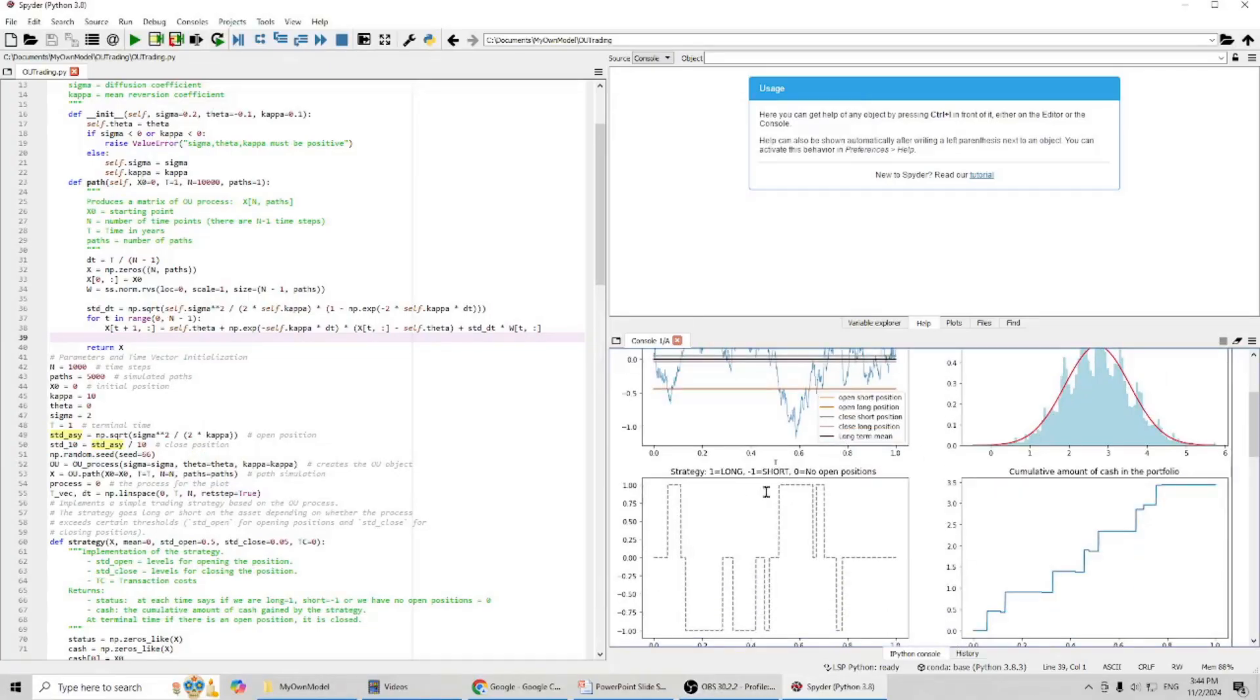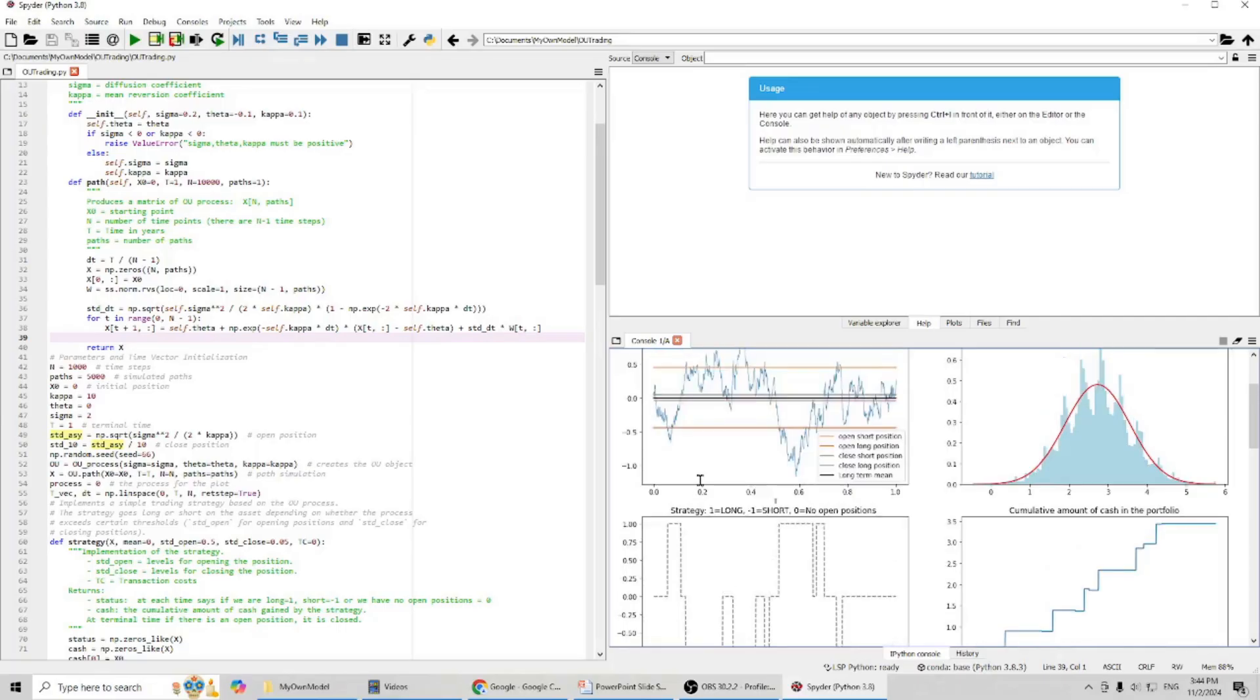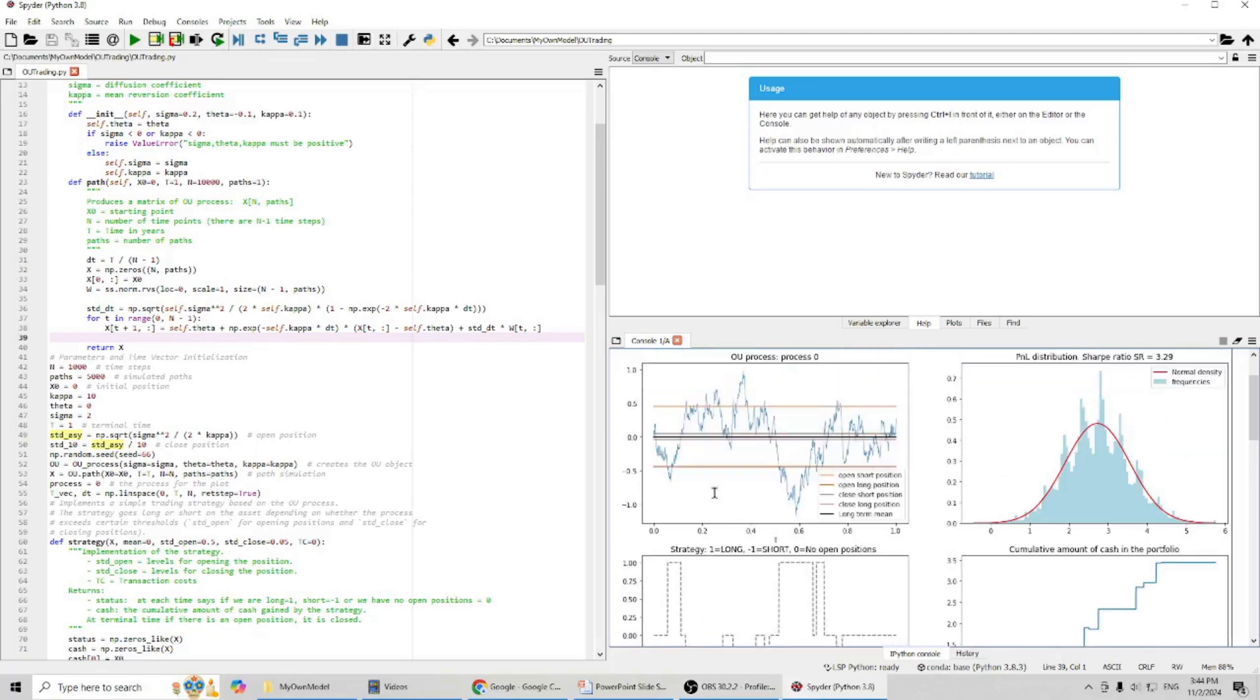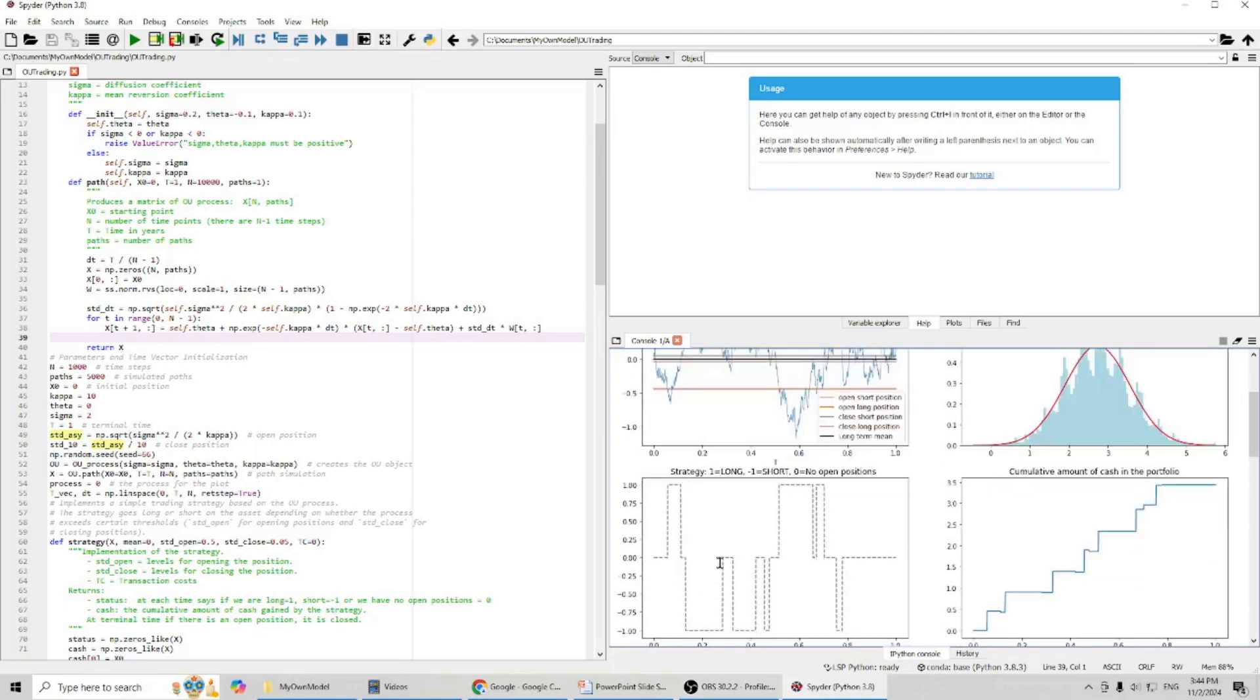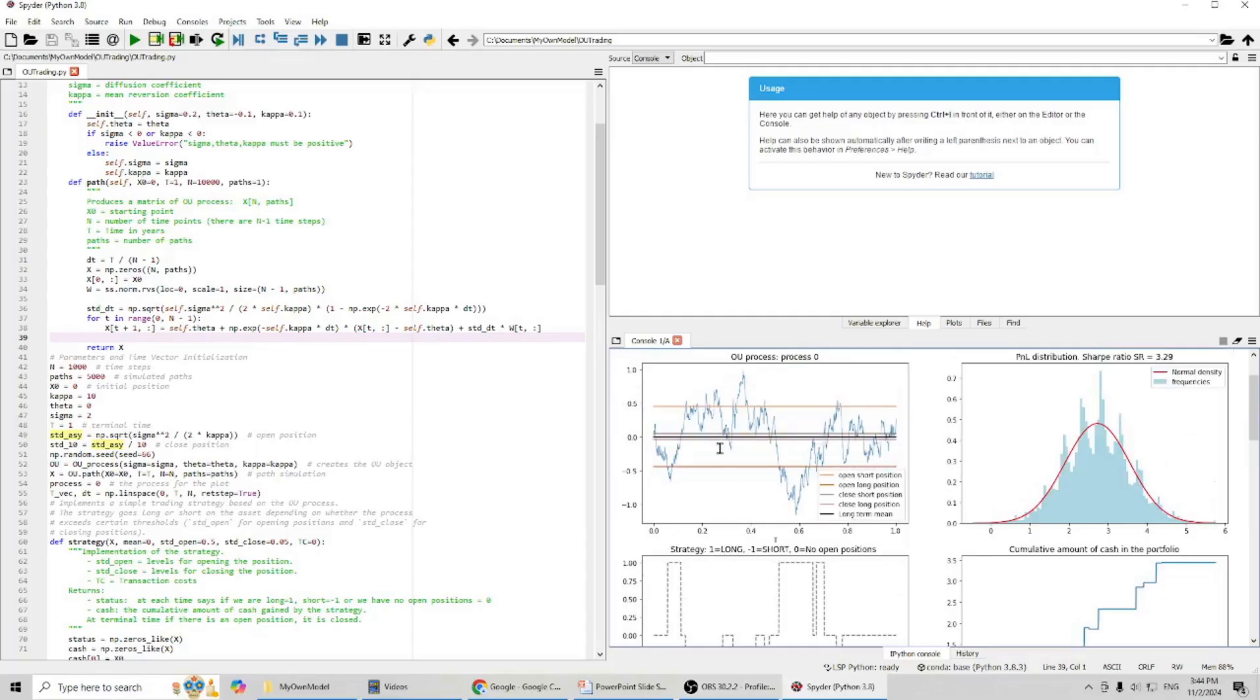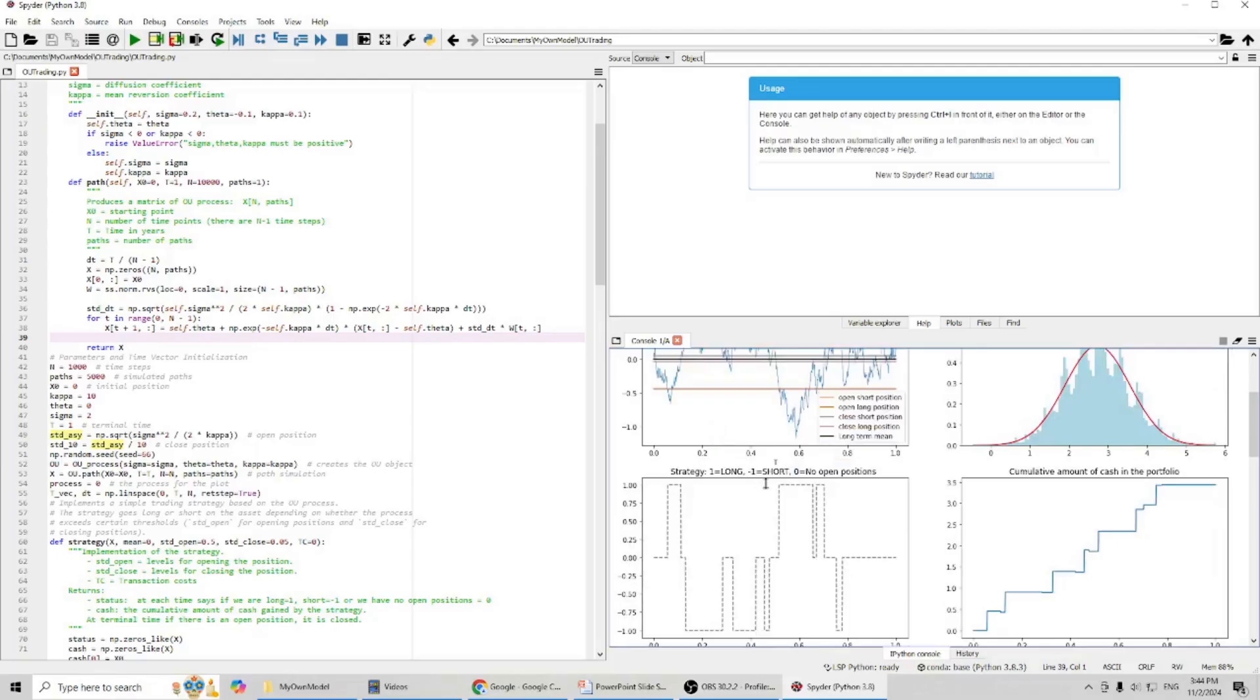You can see, in this example, first, we will open a long position. You can see we open long position here. And then we will close it here. And we will open a short position here. And then here, we are going to close the short position.